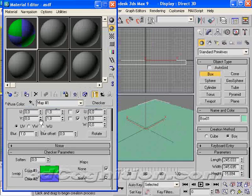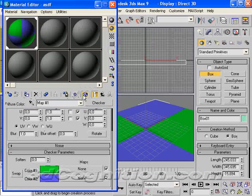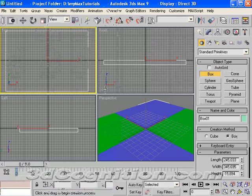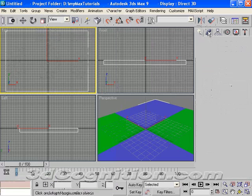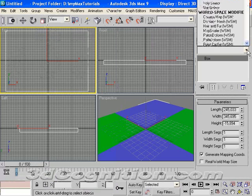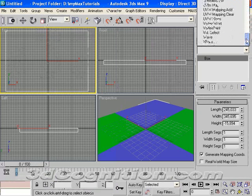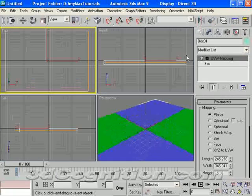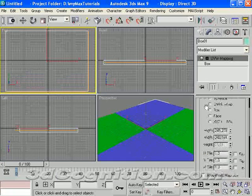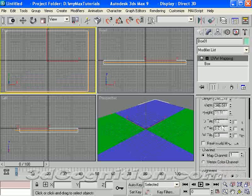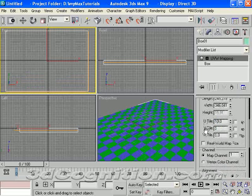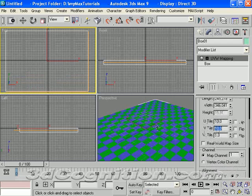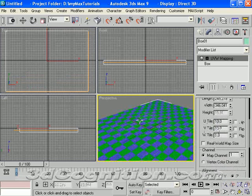Go ahead and apply those to the selected object. I've got two big squares there. I'm going to go to modify, modifier list, and pick UVW map. I'm going to leave it as a planar map but change the tiling to 10 by 10 in U and V. Now I've got something for this text to bounce on.